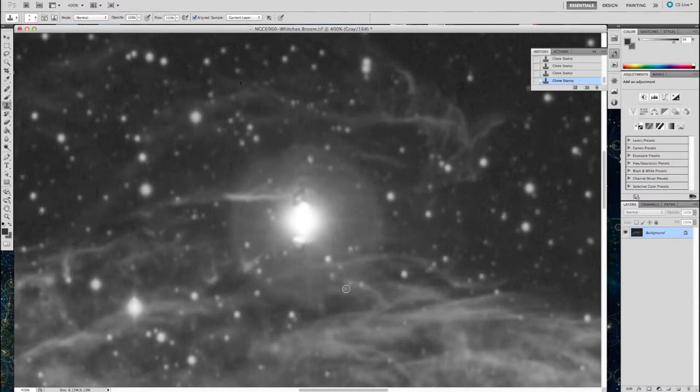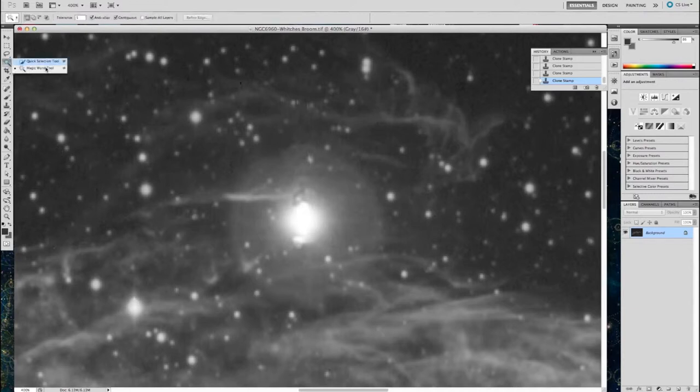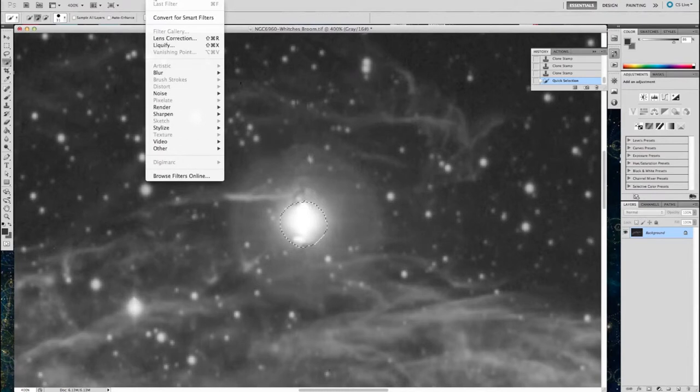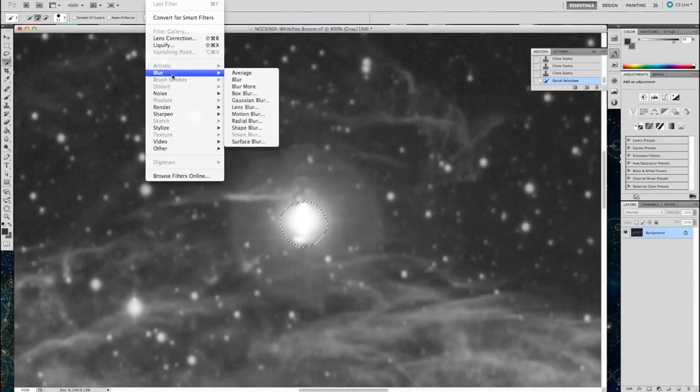So what I'm going to do here is I'm going to use the filter, and I'm going to use a blur on the star, but first I'm going to select the star, make a circle with approximate size using quick select. Then I'm going to filter, blur, radial blur.